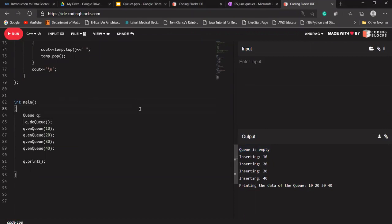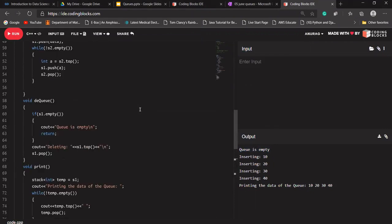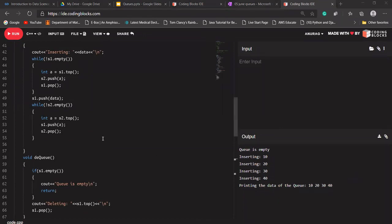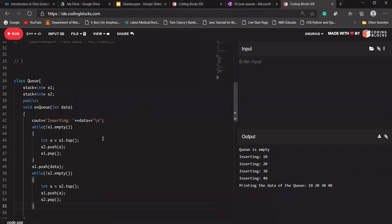That is clear — we have created a queue using stack. One more thing: creating a stack using a queue — we'll do that as well in the upcoming session.